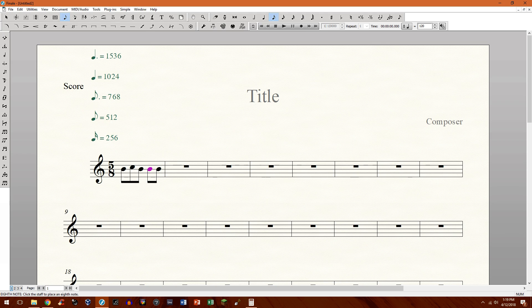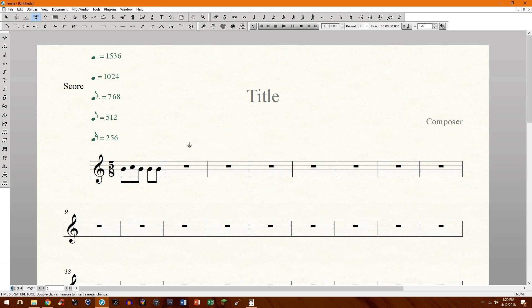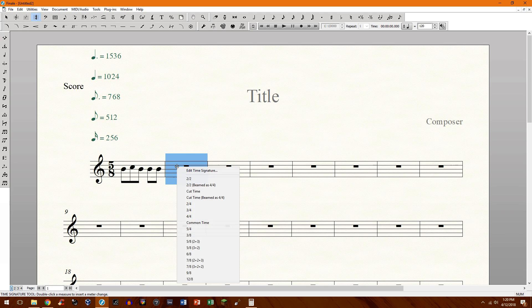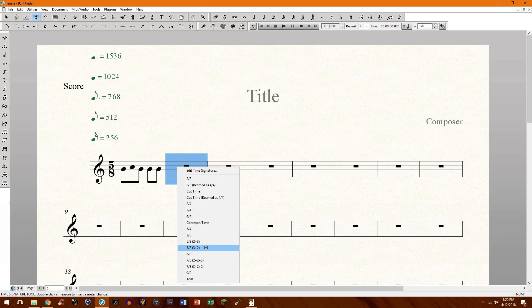But let's say you're writing a piece and you don't want to have to keep doing this. So by default Finale has the most common time signatures for you right here. So if you have the time signature tool, it shows you all the different options: 2 plus 3, 3 plus 2 and even 7/8.